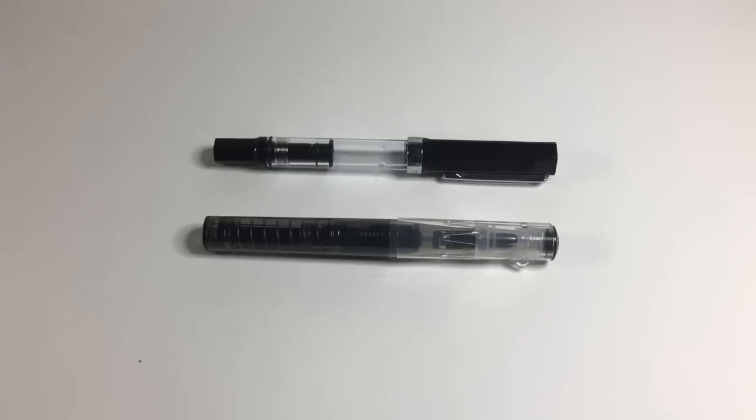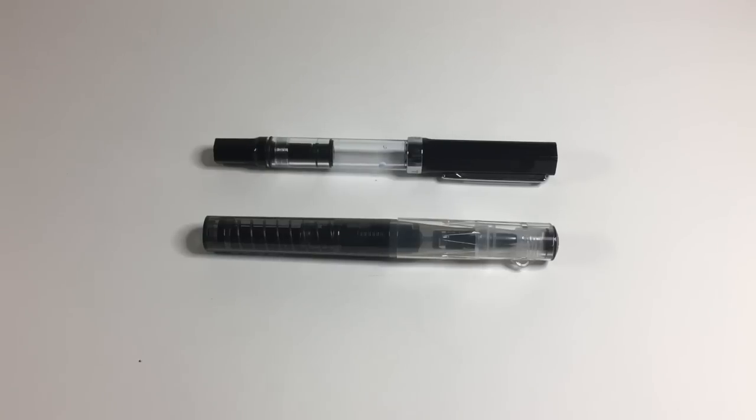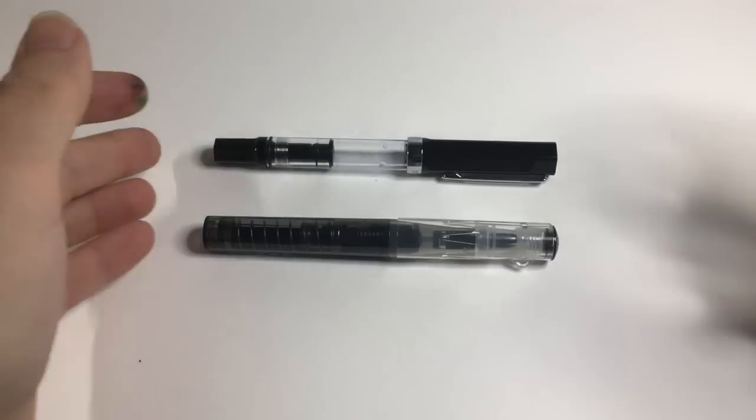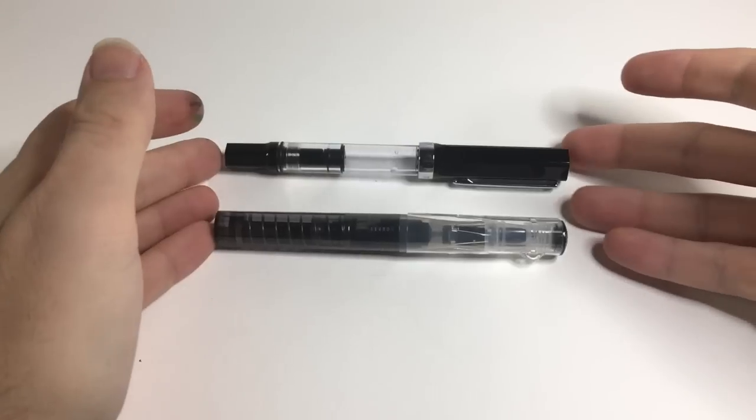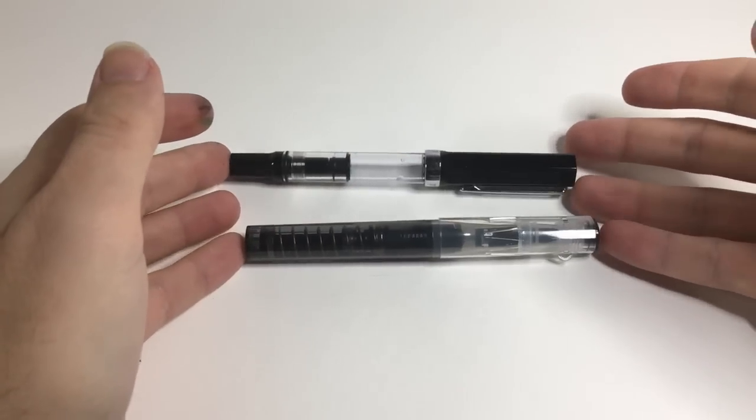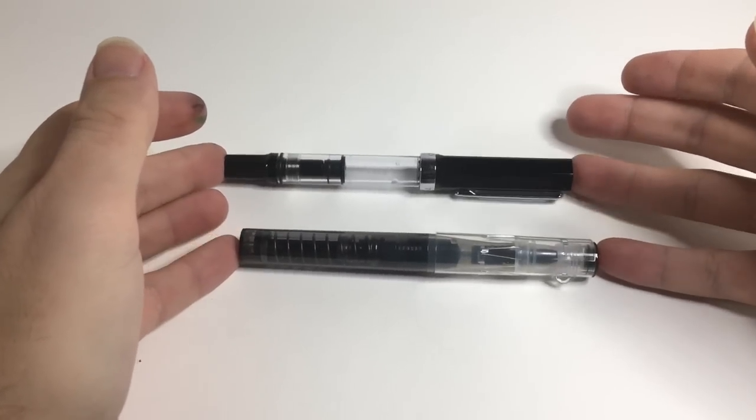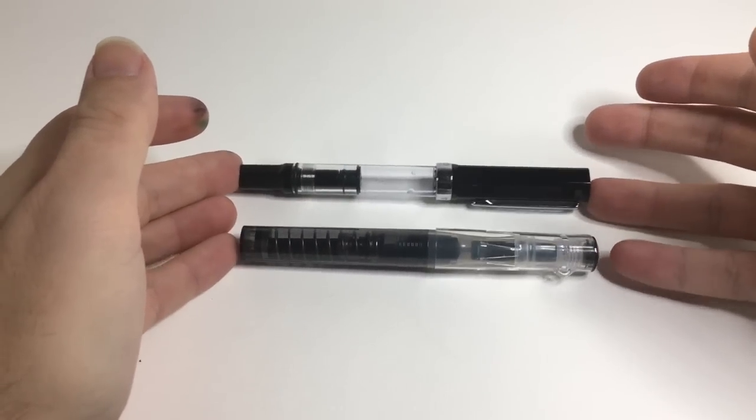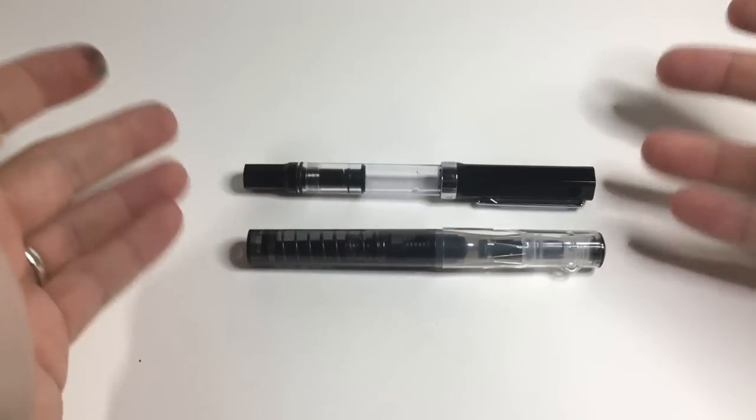If the Eco costs $18 and this pen costs $18, I can understand the issue. But they are at different price points, they are designed differently, and they're designed with different features as the strengths of the pen.